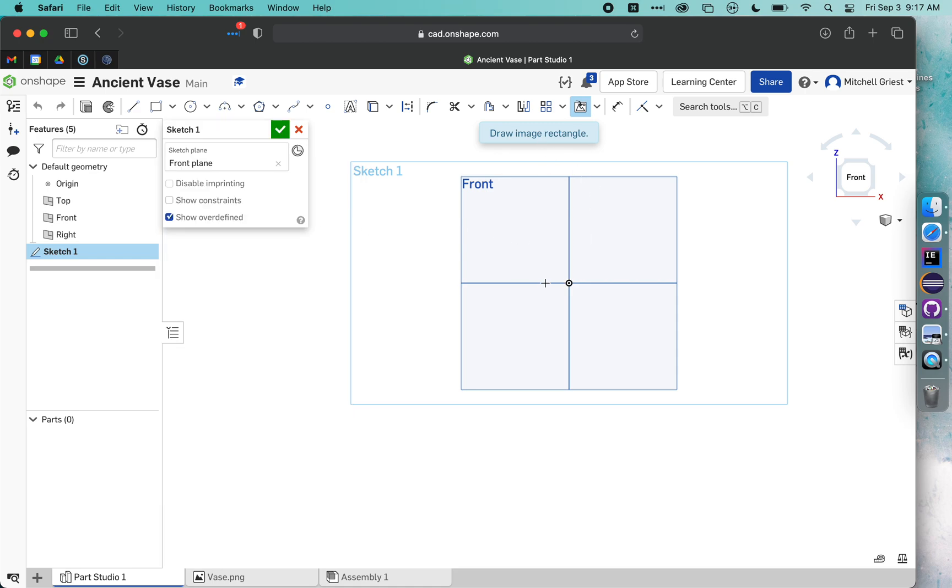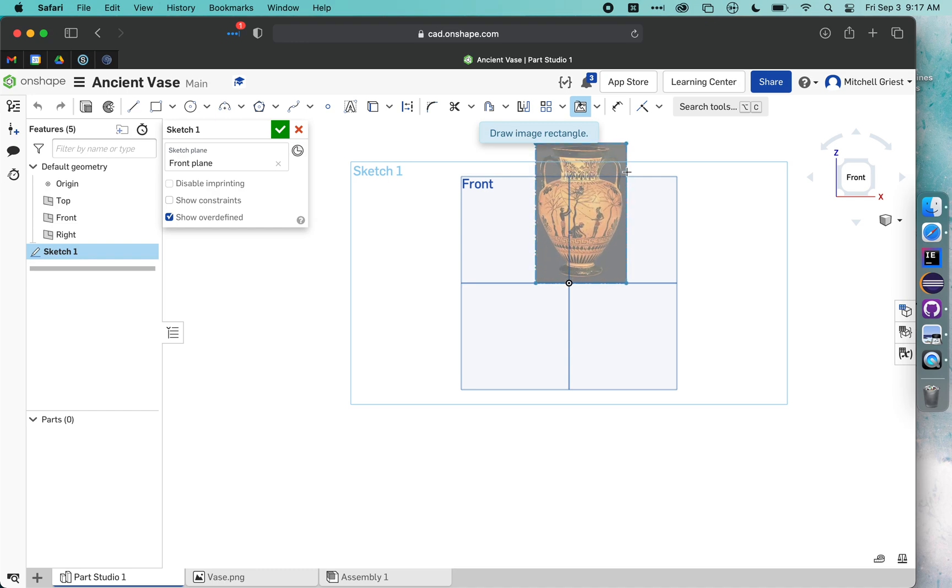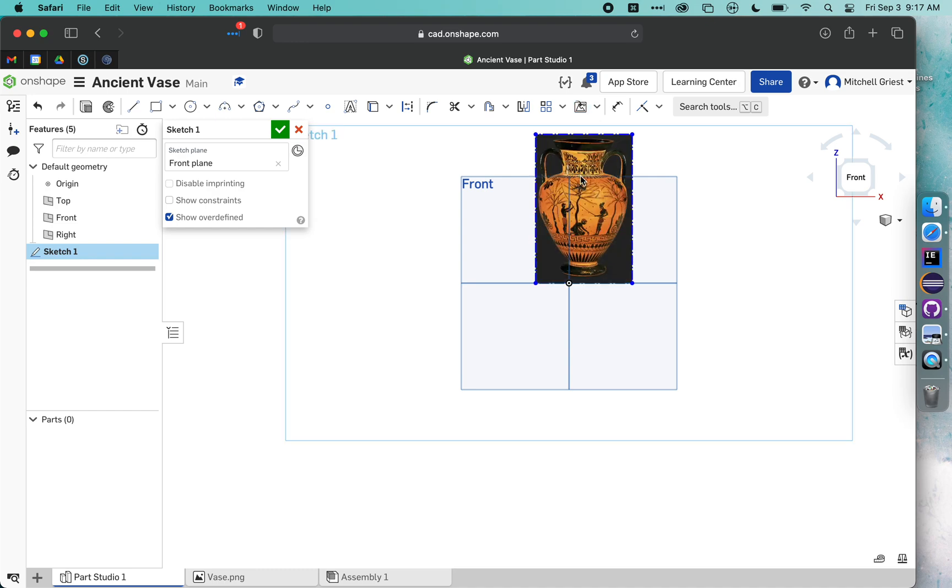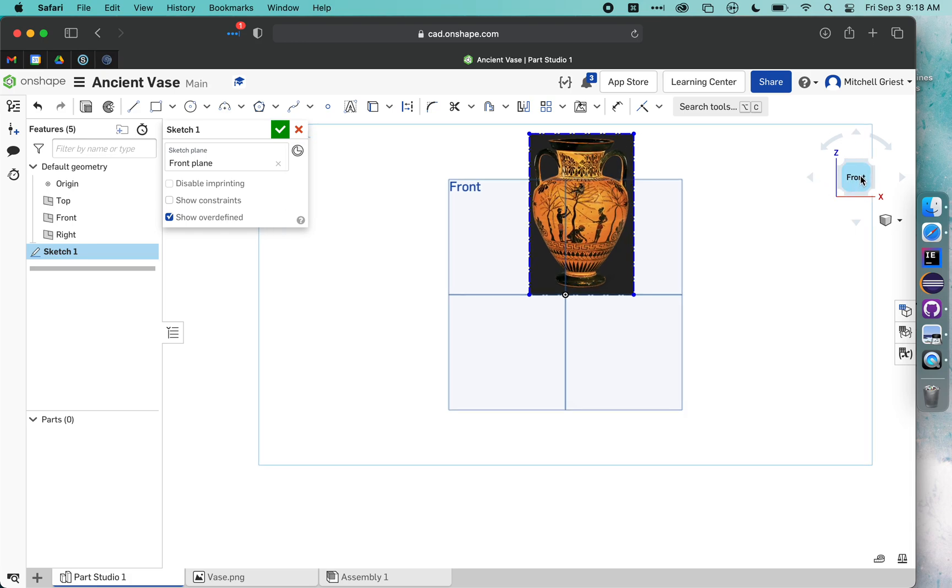When I click it, it'll say Draw an Image Rectangle. So I'm just going to choose some point a little bit to the left of that origin point that's there in yellow, and make sure that I'm directly next to it. I'm going to just draw a little rectangle like that. You don't need to get it centered or just the right height yet.